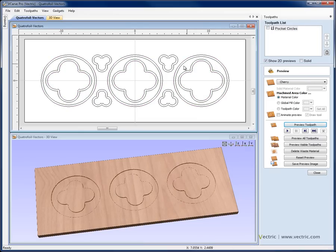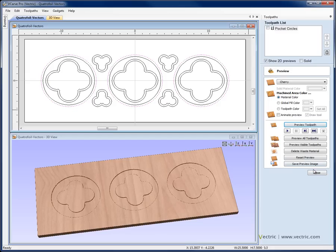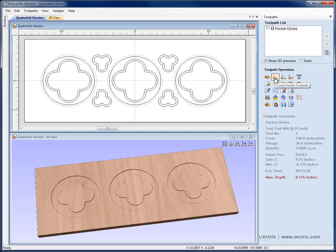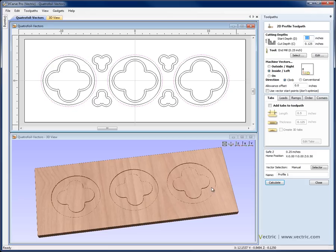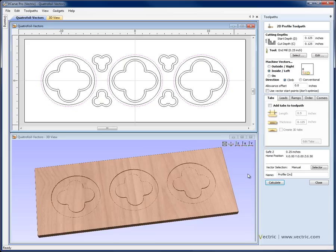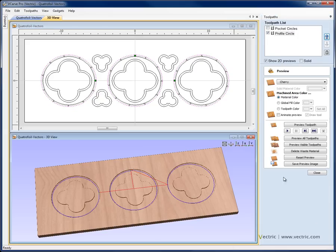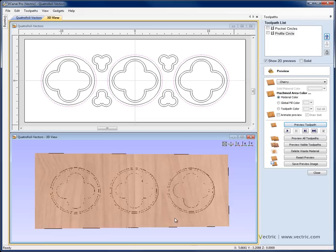Next I want to take each of those circles and profile around the inside of them, so I'm going to select each of the larger circles. I'll close the preview and come to the create profile toolpath. I've already machined these down one-eighth of an inch so I'm going to put in a start depth of 0.125 and a cut depth of an additional 0.125, so the total cut depth will be 0.25 based on a start depth of 0.125. Again we're going to use the 0.25 inch end mill and call that toolpath profile circle. We'll hit calculate and preview that toolpath to see how it's going to look.